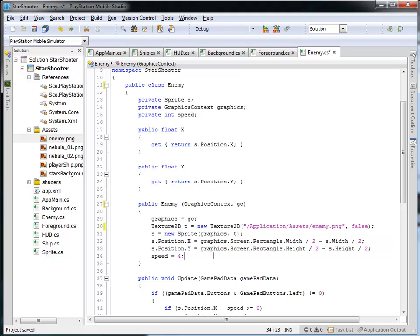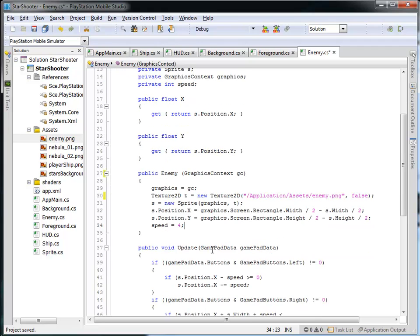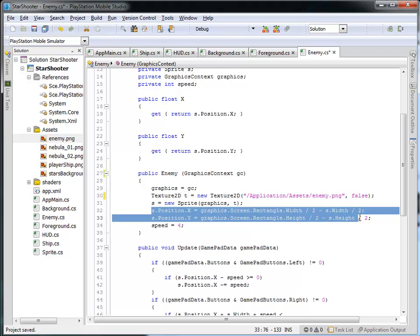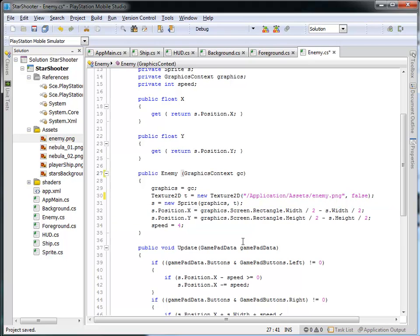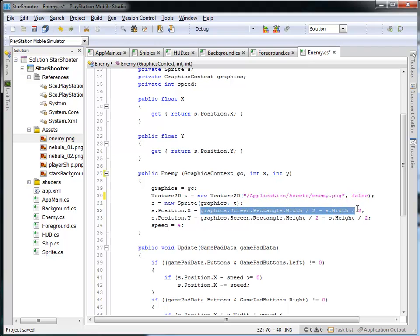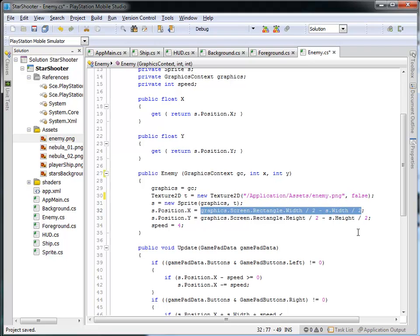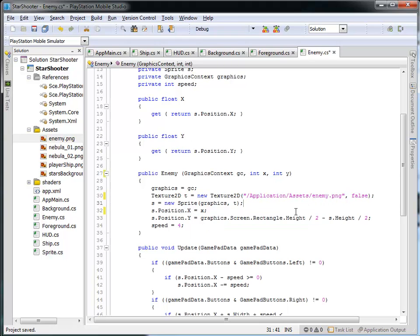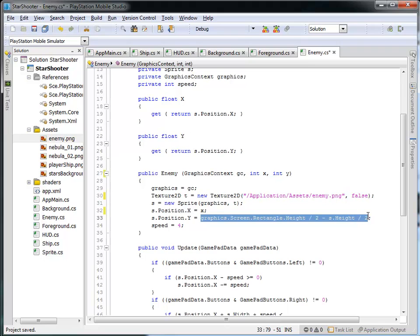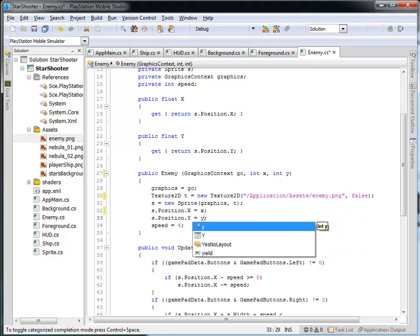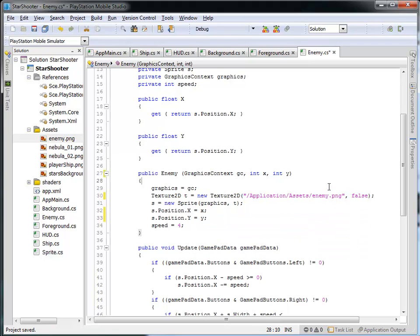I'm just going to leave the Speed at 4 for now. But I do want to modify this because I don't want the position of this sprite to be the same position of the ship. What I'd like to do is actually take in the X and Y position where I'd like to store the Enemy, and set the sprite's position in the X to be this X value that's passed in. And I want the Y value of this position of the Enemy to be this Y value that's passed in.